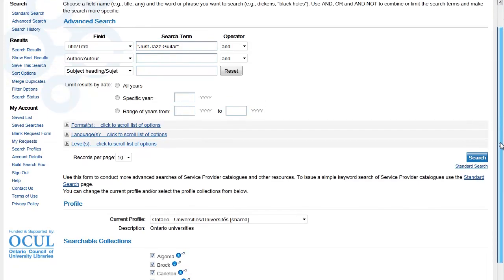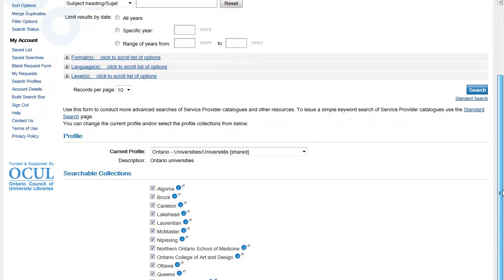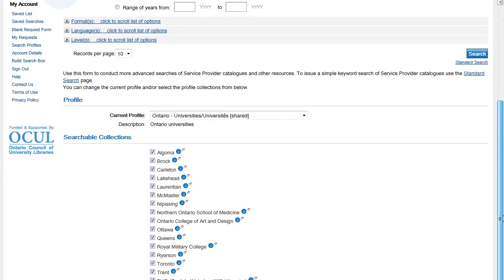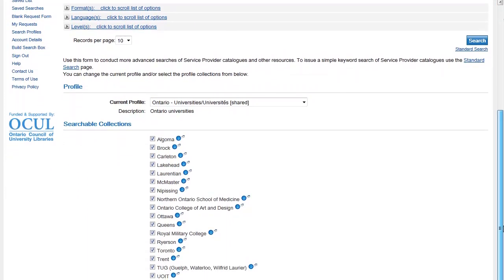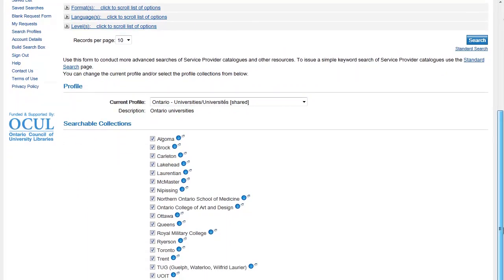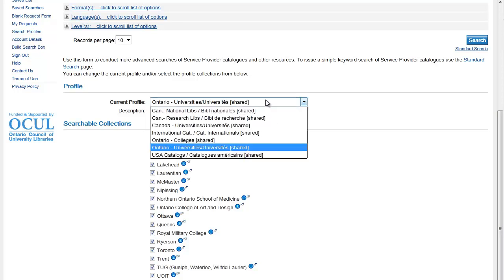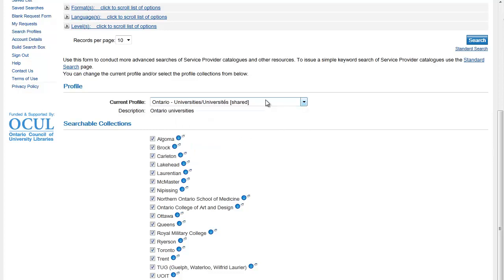Below the search boxes, you can choose from a number of profiles. Each profile contains a number of searchable library collections. I'll select the profile for Libraries at Ontario Universities and I'll leave all the libraries in the resulting list selected.